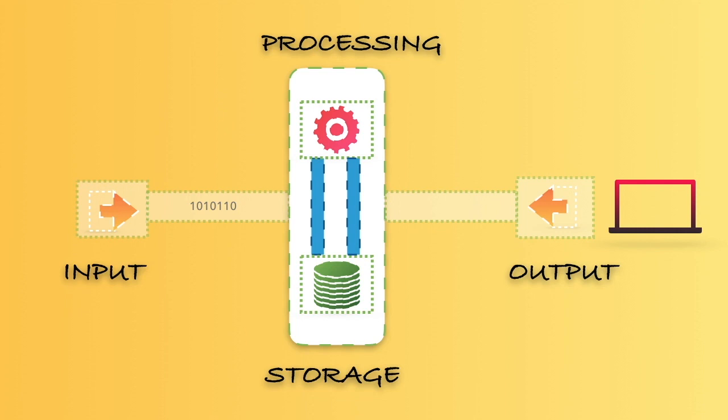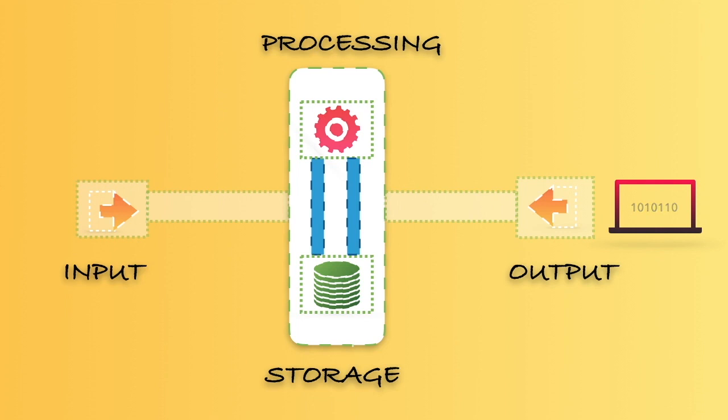Basically, if you deliver an input, the computer sends that data, stores the data, processes it, and then gives back the data as an output. Finally, it will result in the application or the output that we want.